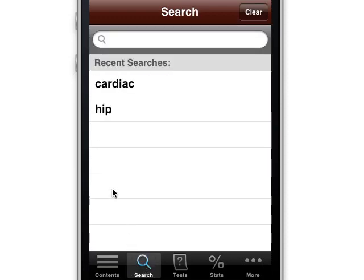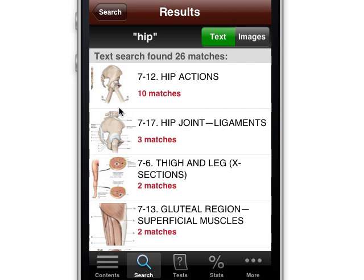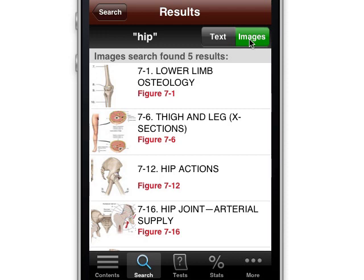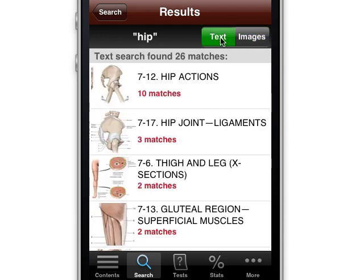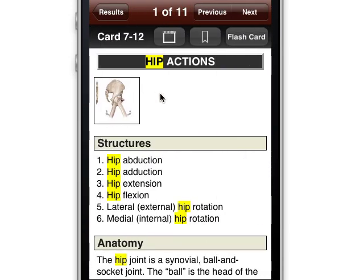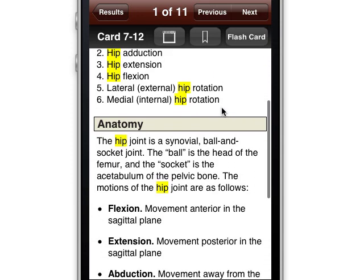Let's say we were searching for information about the hip. Let's say your next anatomy exam is going to be on the hip and the lower extremity. So let's learn our hip — we get a search that tells us all the times that hip occurs within the text and the times that it occurs within images themselves. These are the images with the word hip, and this is text because hip appears not only in the name of the image but also in the description of the anatomy.